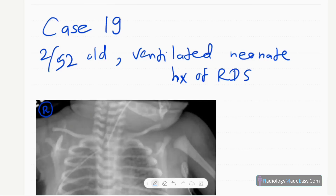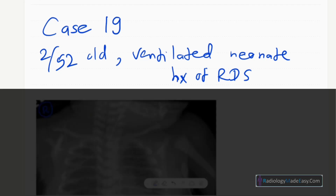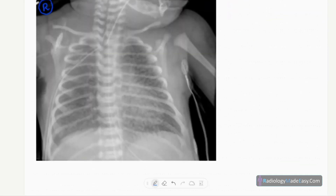This is case number 19 of the RS series in radiology. Today our patient is a two-week-old neonate who is ventilated, with a past history of respiratory distress syndrome due to prematurity. This is the frontal chest radiograph of that neonate.